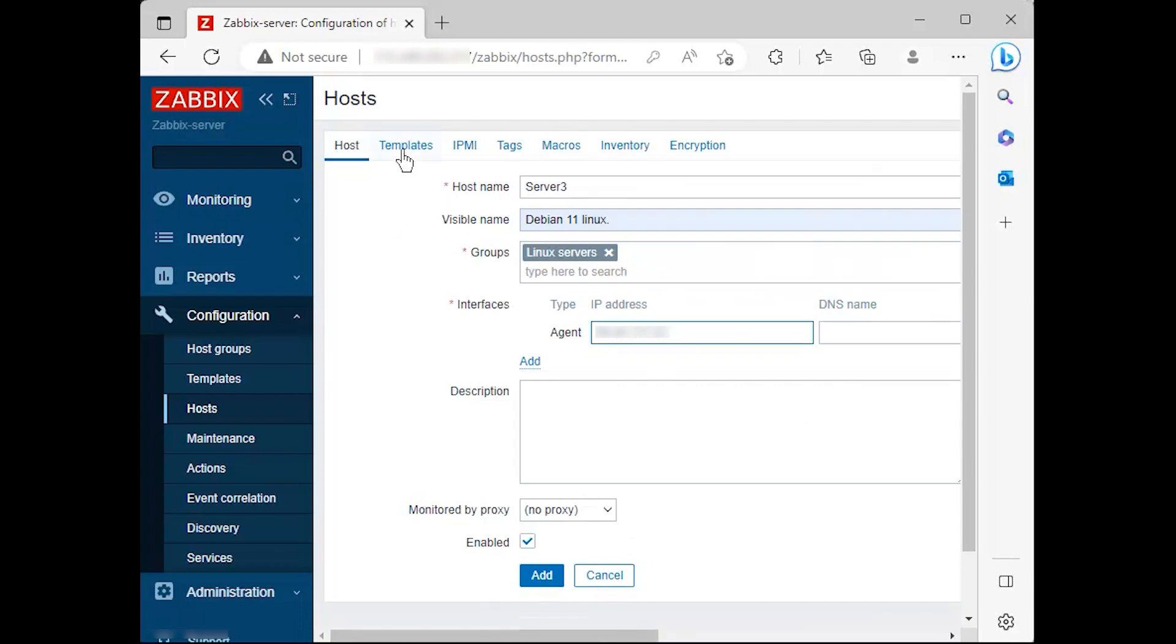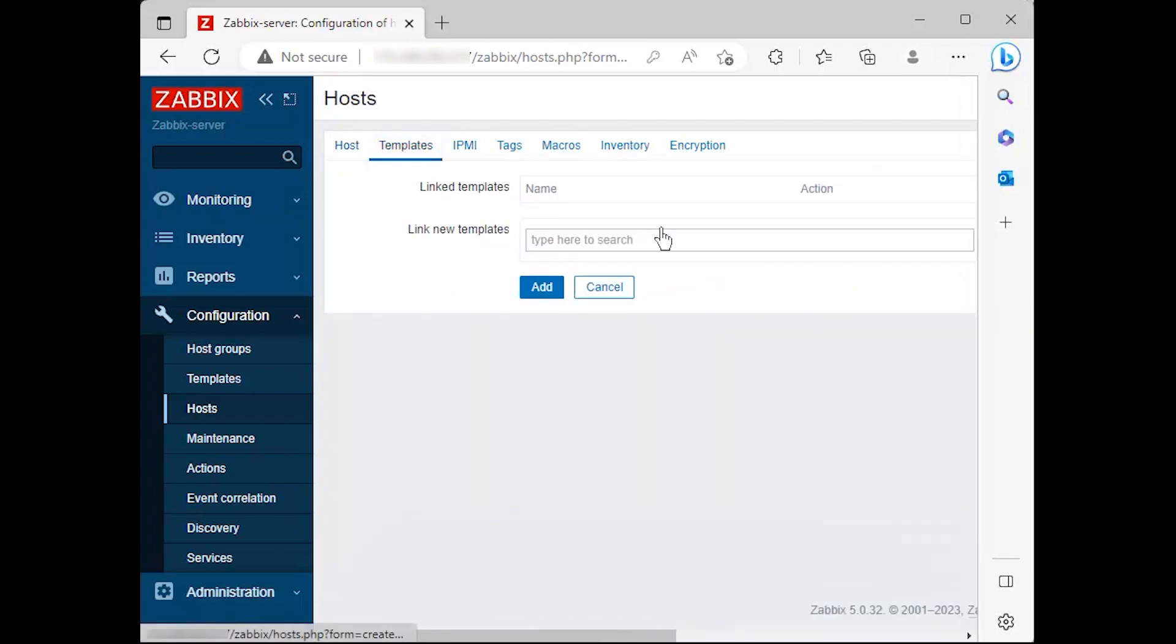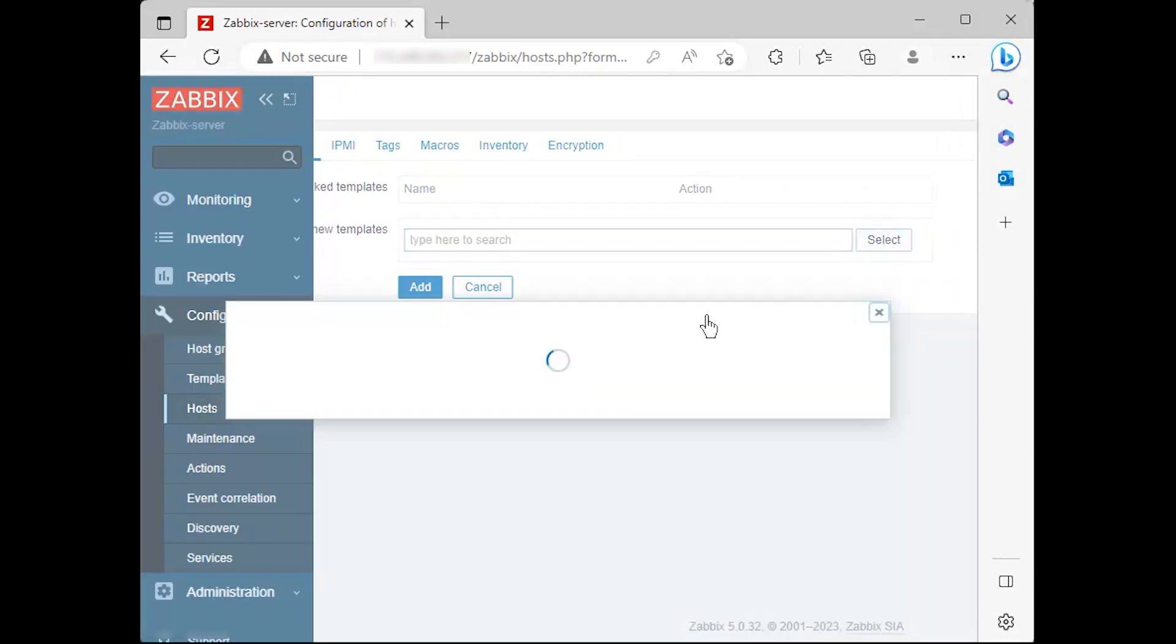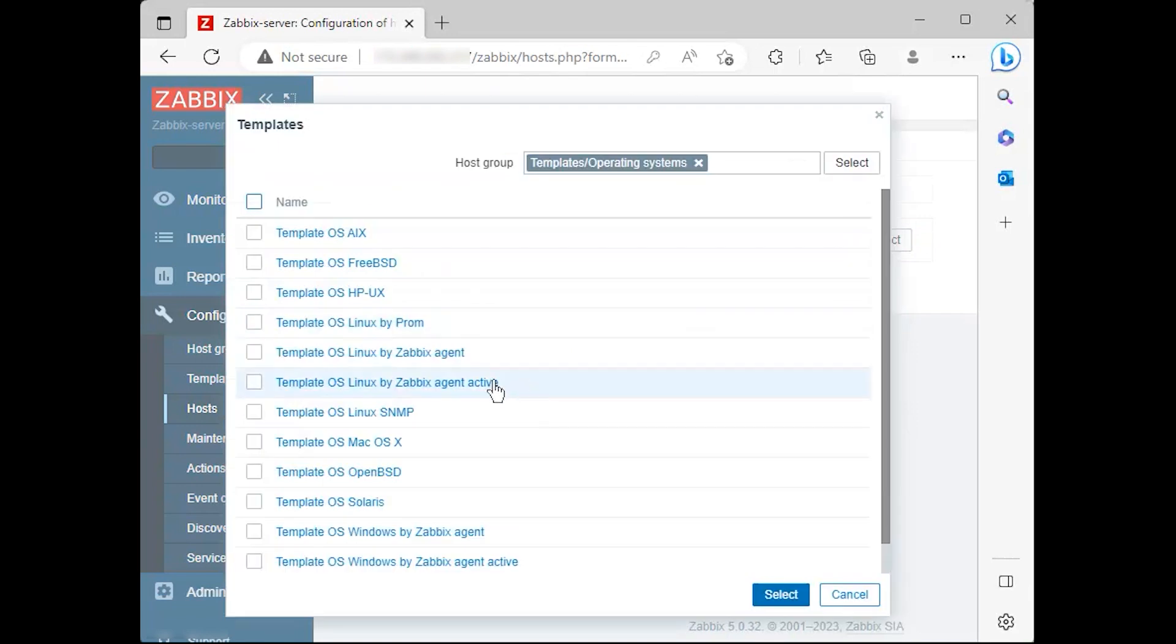Next, move to the templates tab and hit select. A new window with templates should open. Choose template OS Linux then scroll down and hit on select button to add it.